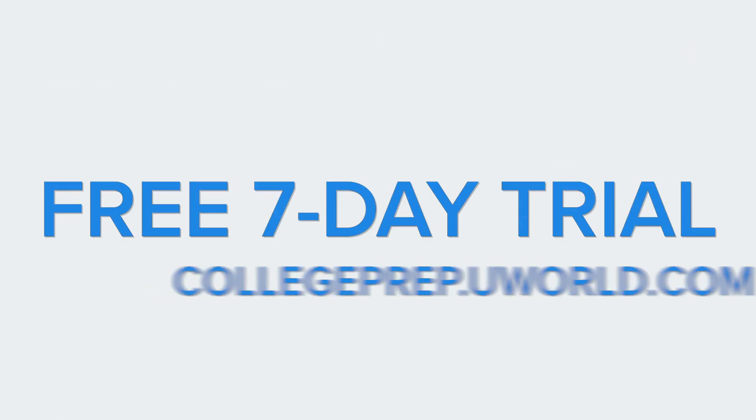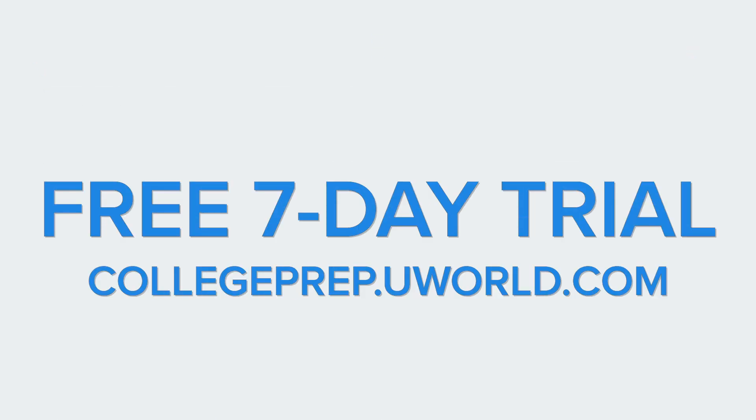Give us a try today to see why over 2 million students have used UWorld to reach their dream score on test day. Sign up for a free 7-day trial and see why we're one of the most trusted test prep resources available.